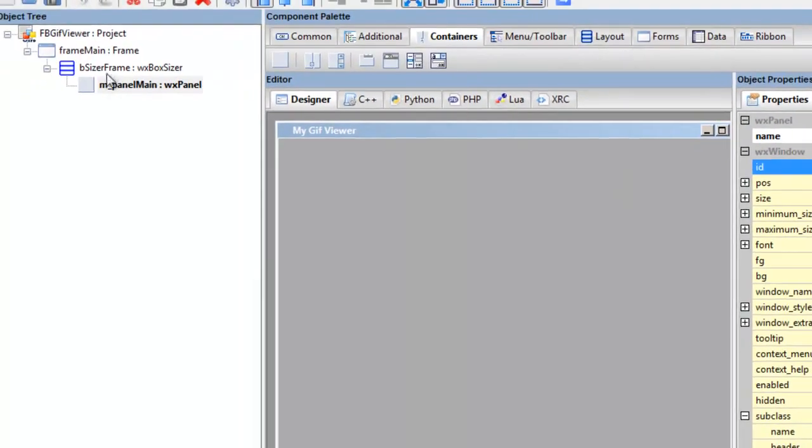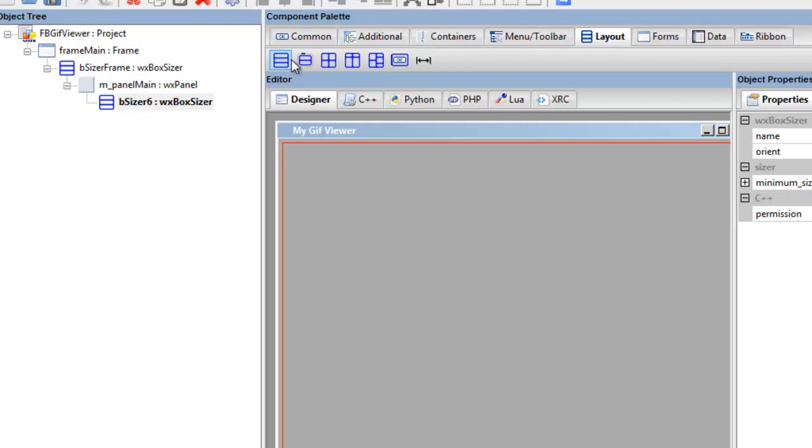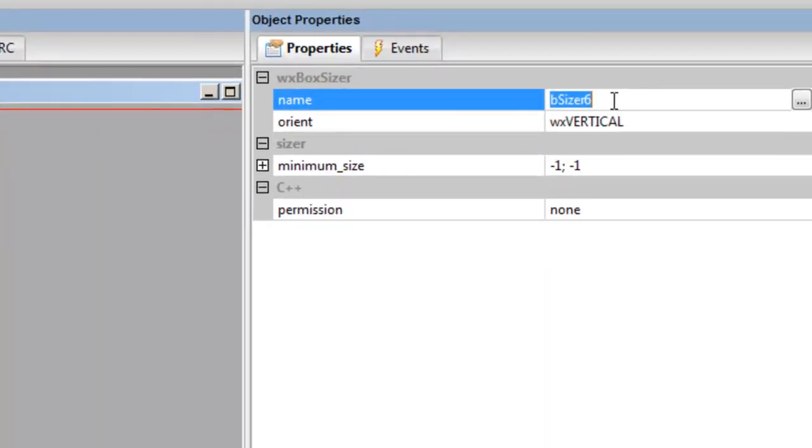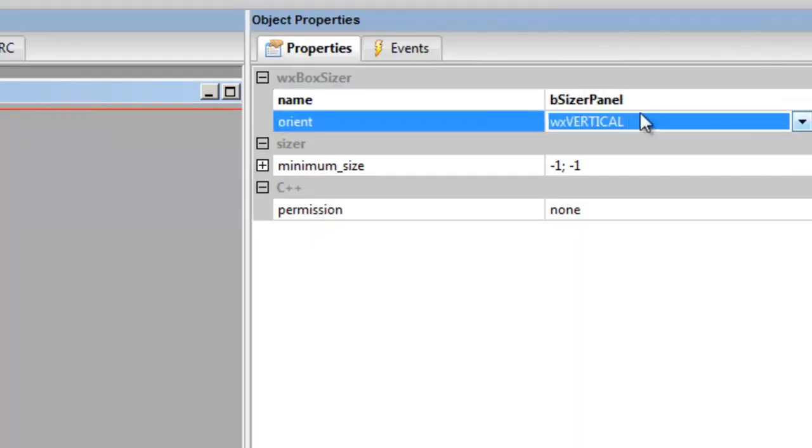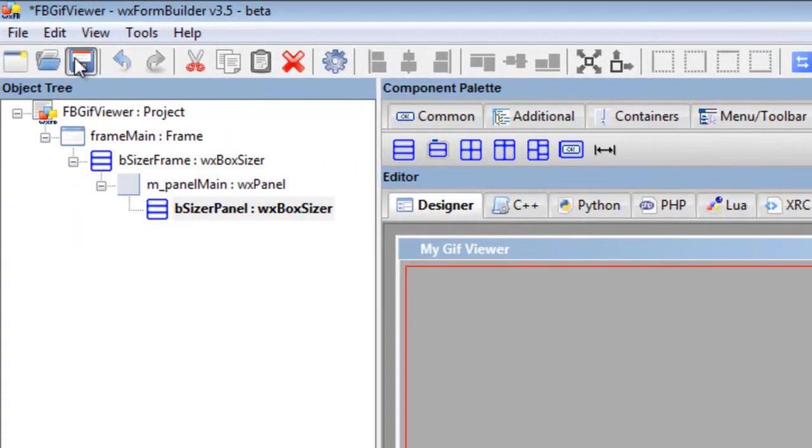The panel name, we'll call that panel_main—there's only one panel in this project. And now we'll add another box sizer, so click layout to get the sizers, click a box sizer, and we'll call this sizer_panel because it's attached to the panel, and then we save it.